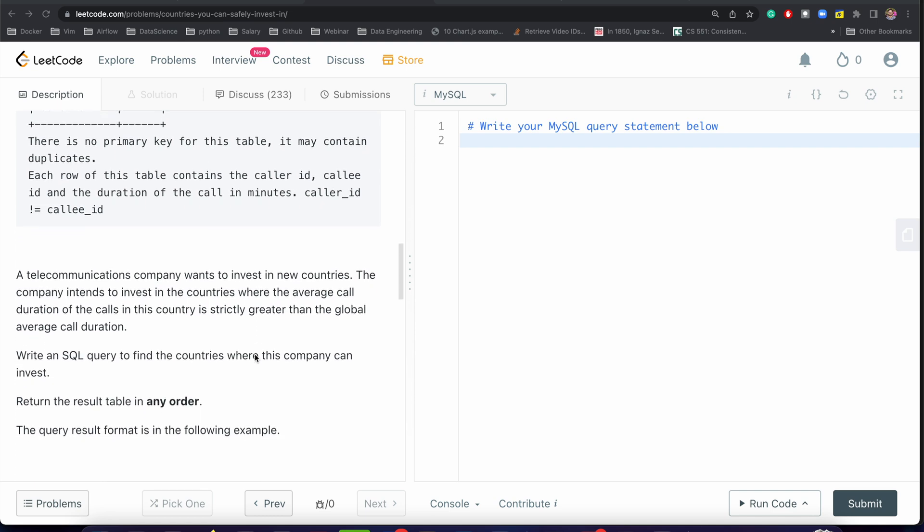Let's look into our problem. A telecommunications company wants to invest in new countries. The company intends to invest in a country where the average call duration of calls in this country is strictly greater than the global call duration. You have to find all those countries where average call duration of that particular country is greater than the global average.